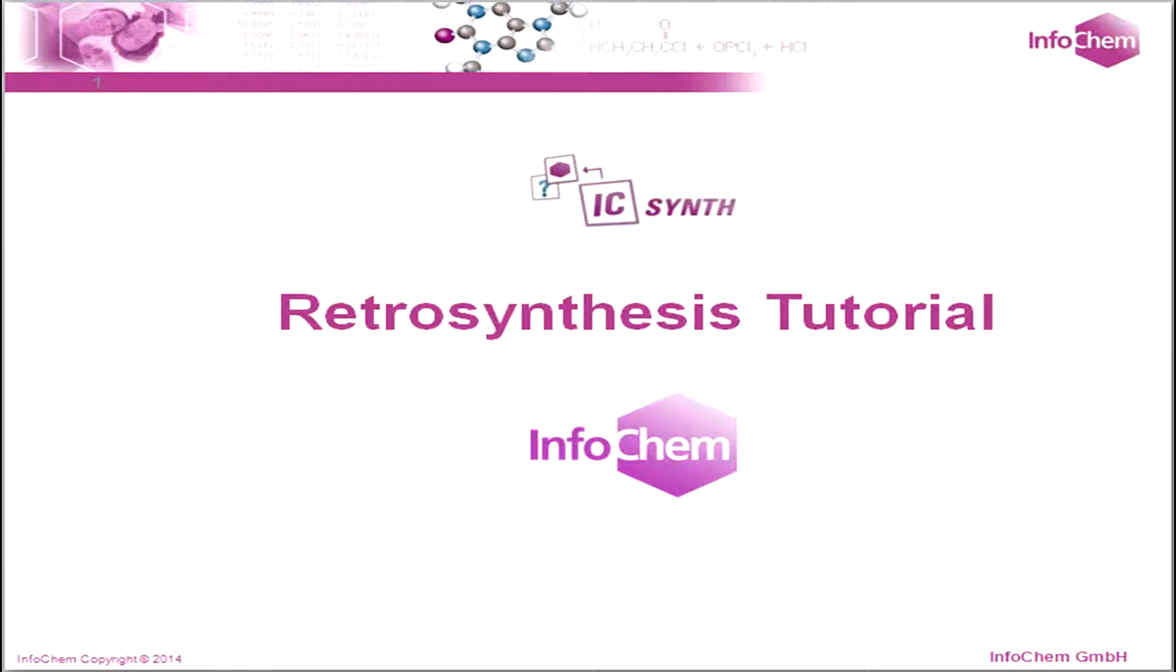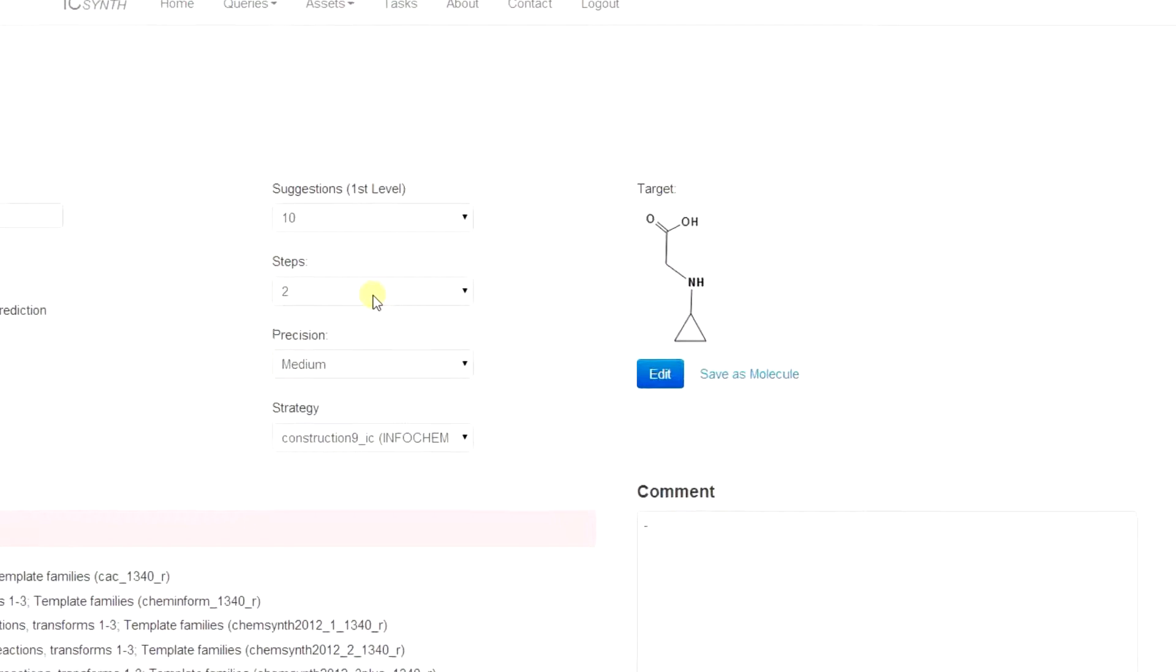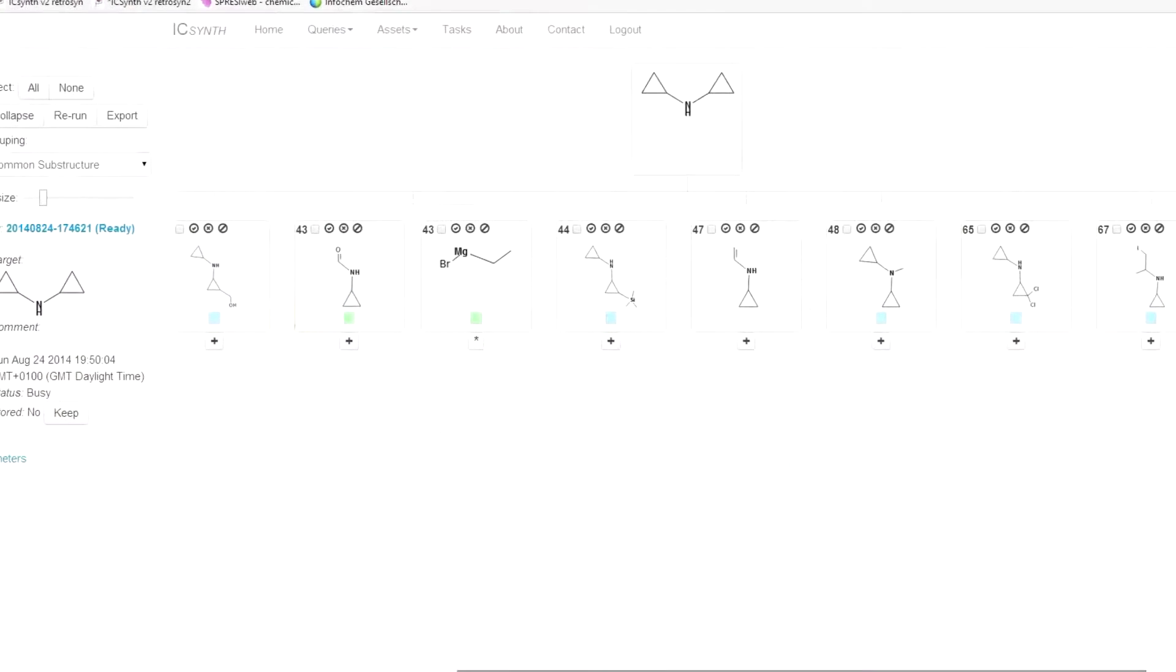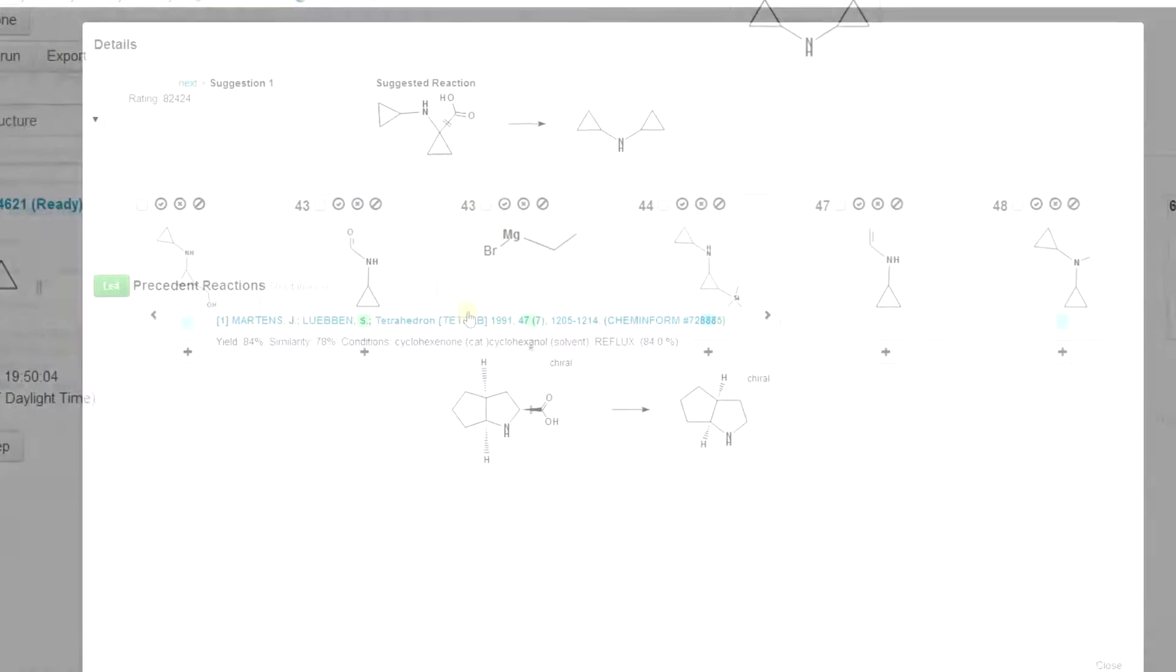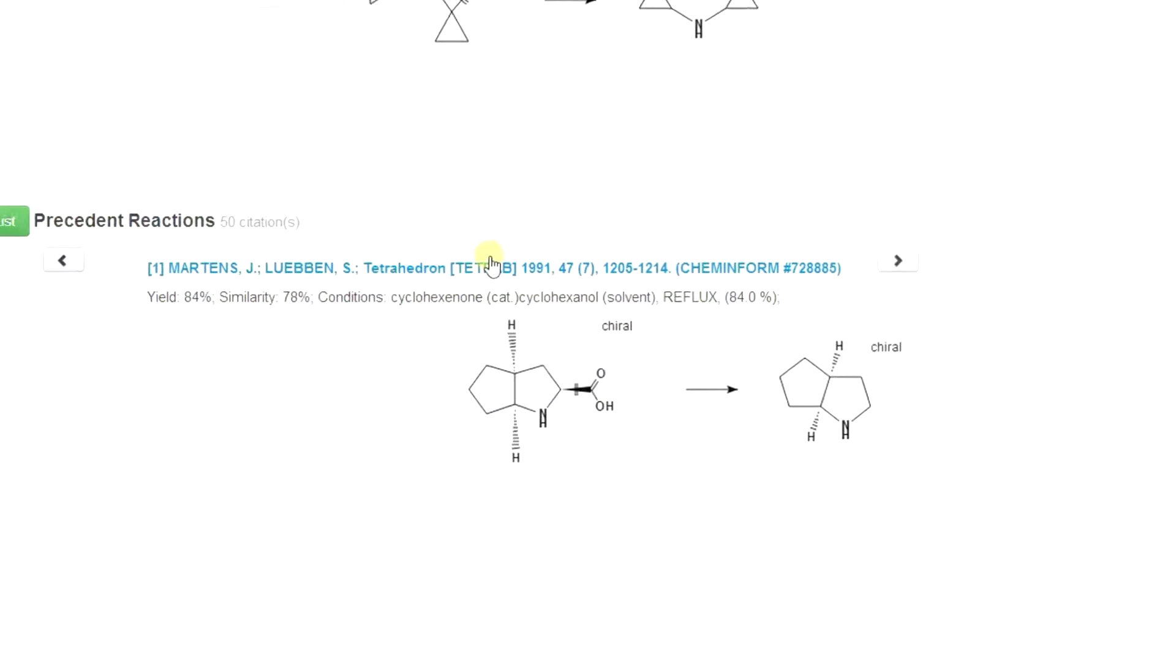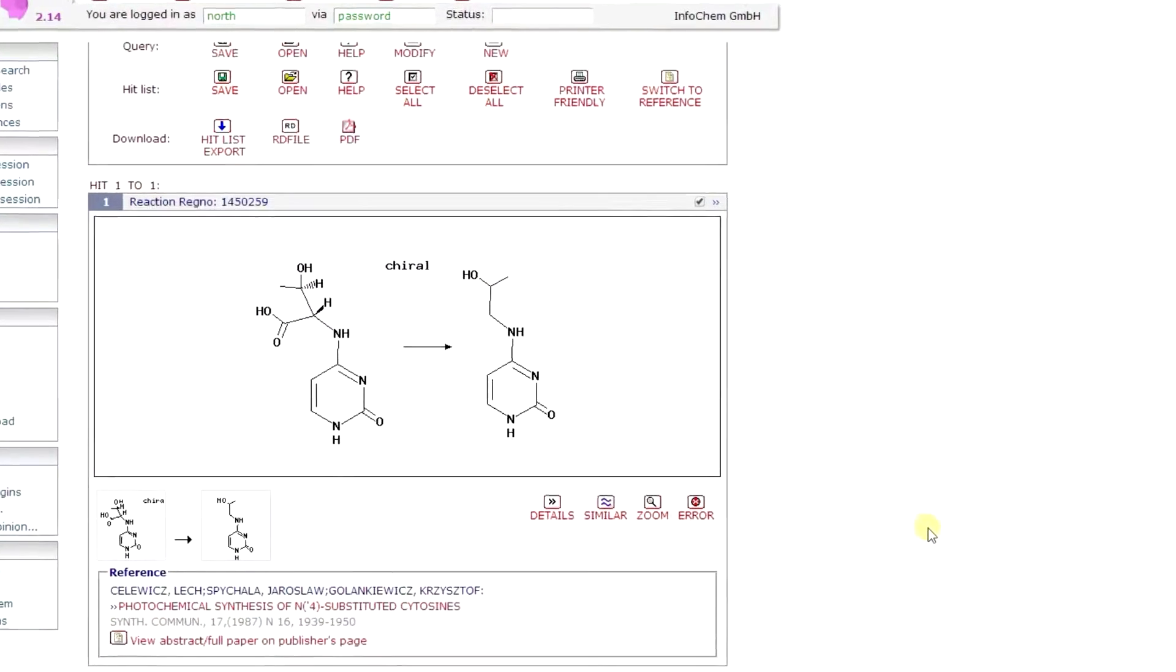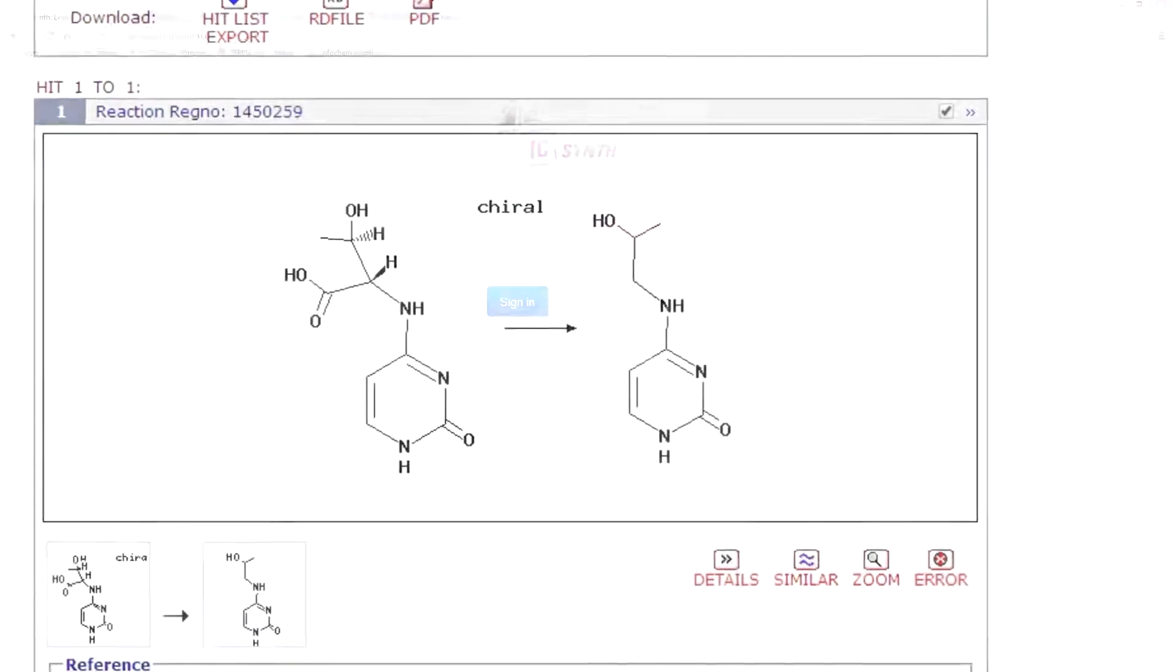Welcome to the ICSynth Retrosynthesis tutorial from InfoChem. InfoChem's ICSynth is a powerful computer-aided synthesis design tool that enables chemists to design new synthetic pathways for target molecules. This video will introduce you to ICSynth and show you how to use the Retrosynthesis features.